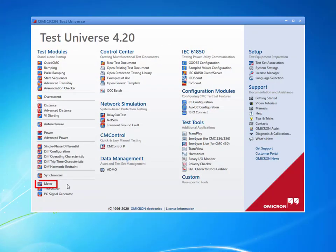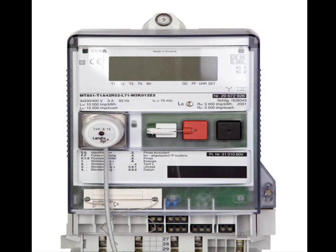The meter test module from Test Universe allows for manual or automated testing of energy meters. This video tutorial will guide you through the setup of the test module, including the test object and hardware configuration. For this purpose, we will test an ISKRA energy meter while using the CMC as a reference.